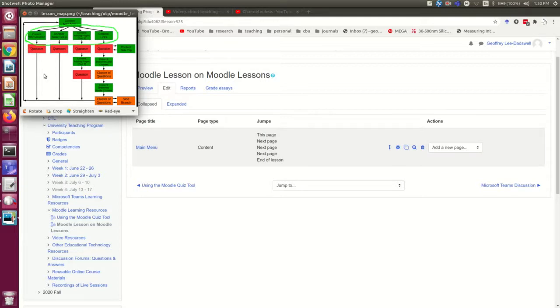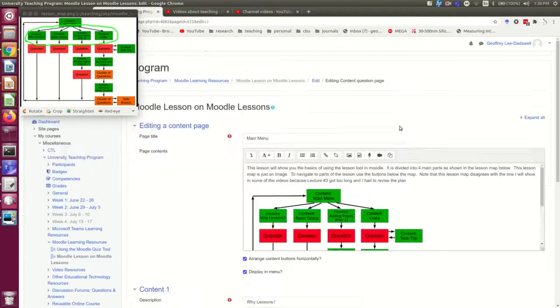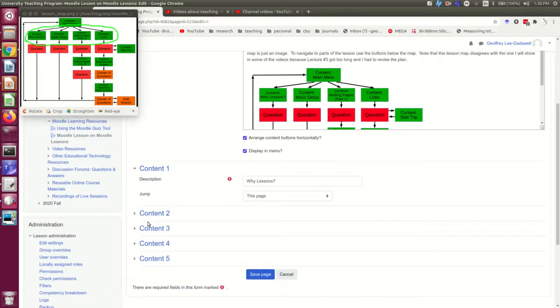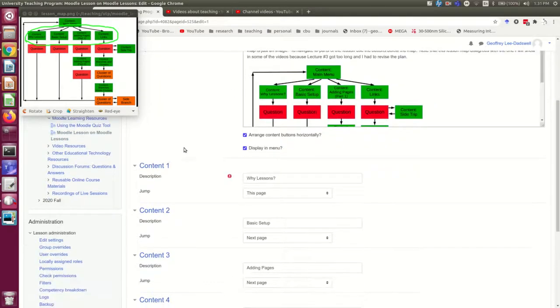But before I do that, I'm just going to show you how to deal with something that's a little counterintuitive. I'm going to go into the main menu and edit it. Note the links are all hidden when you first open a page; you can expand them all with this handy little link here.